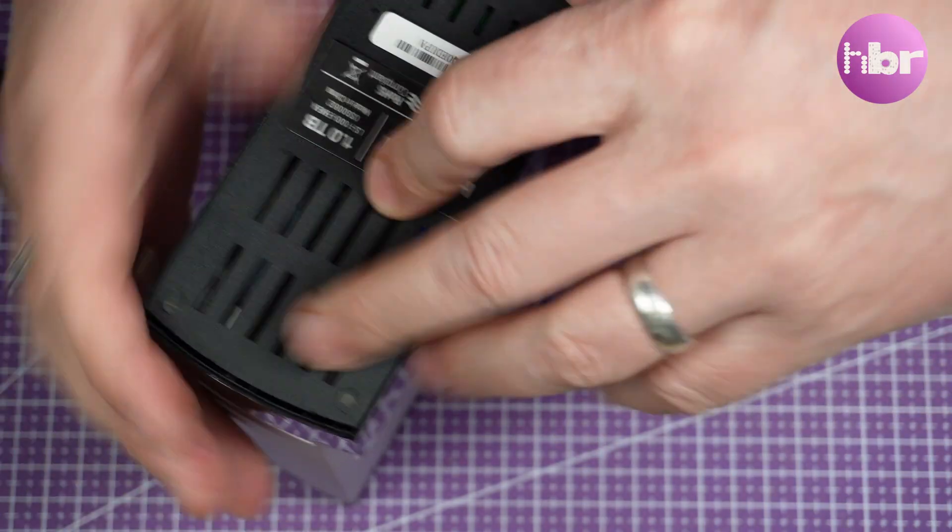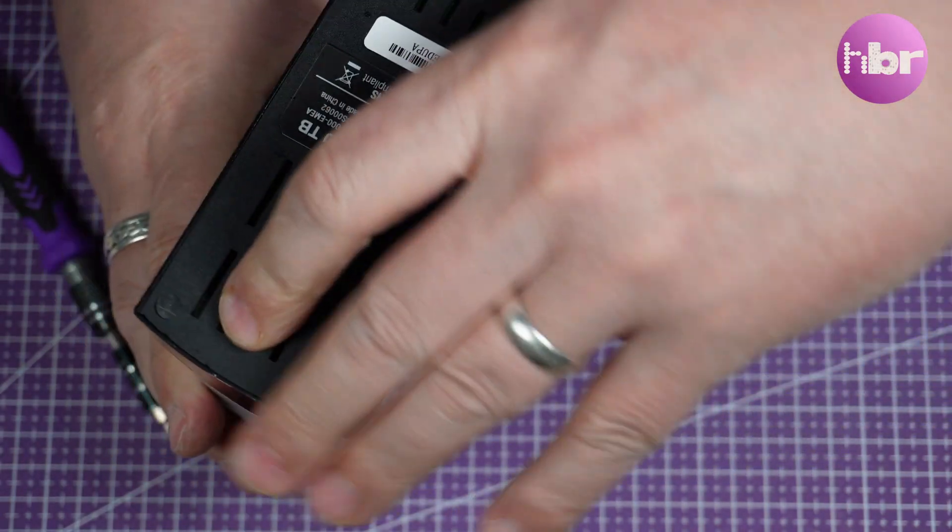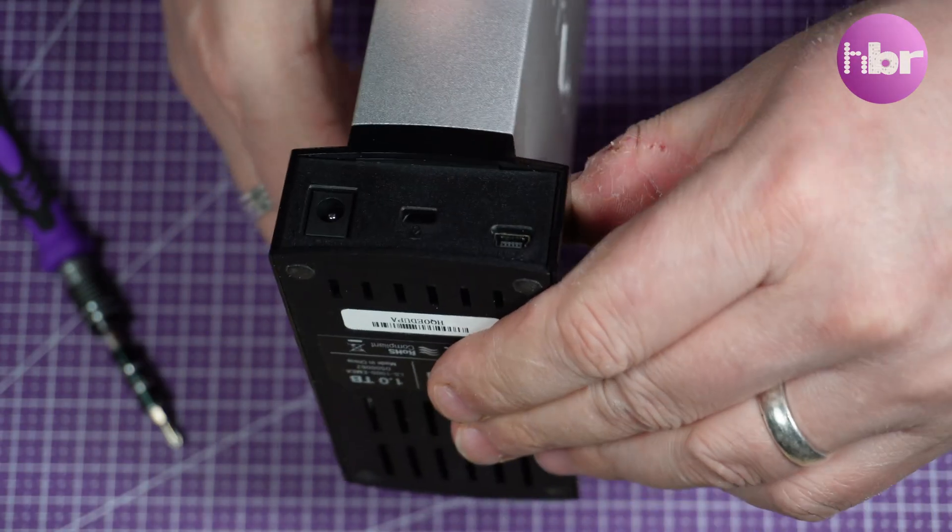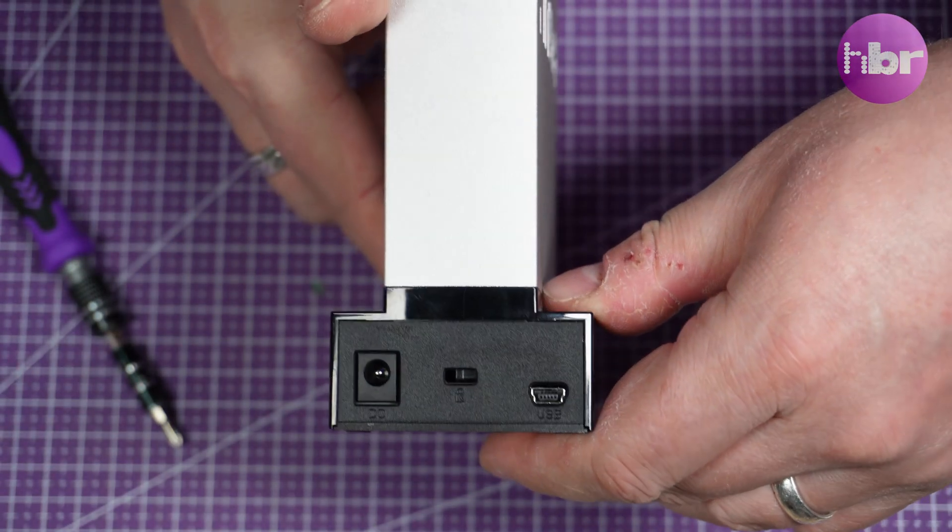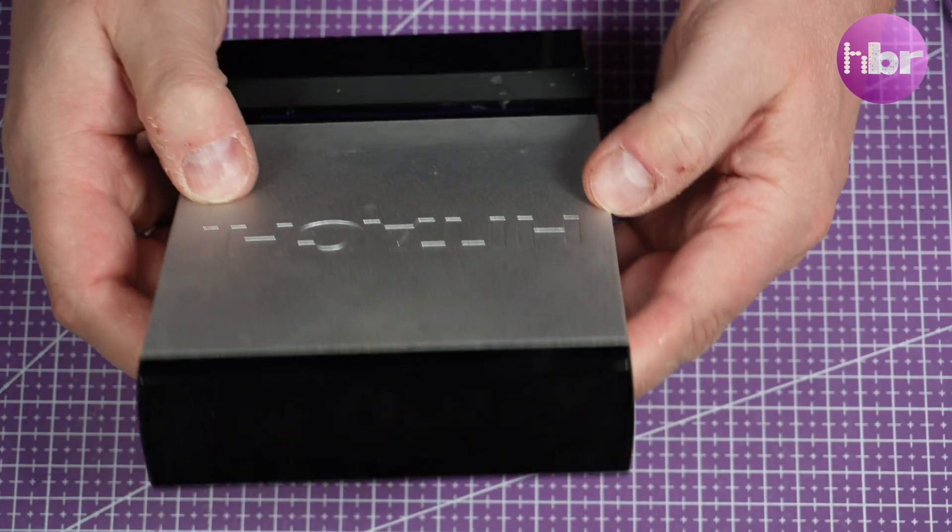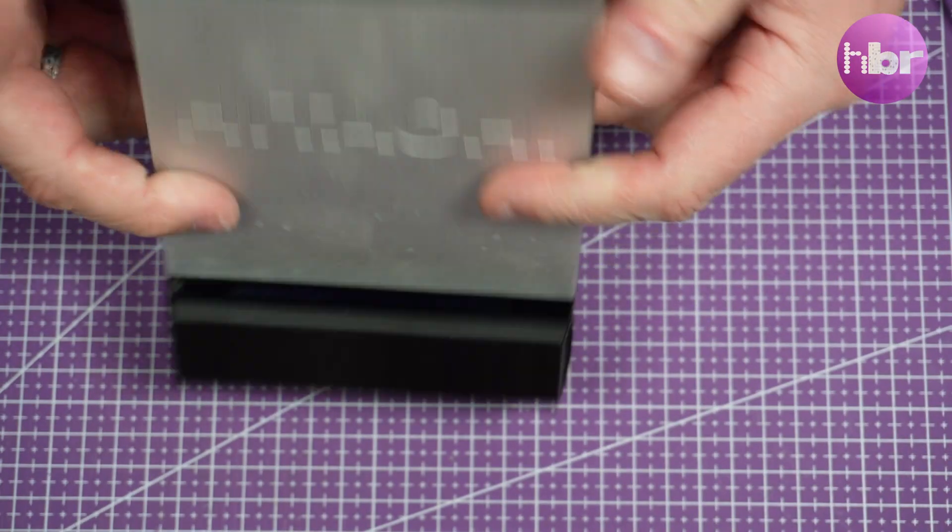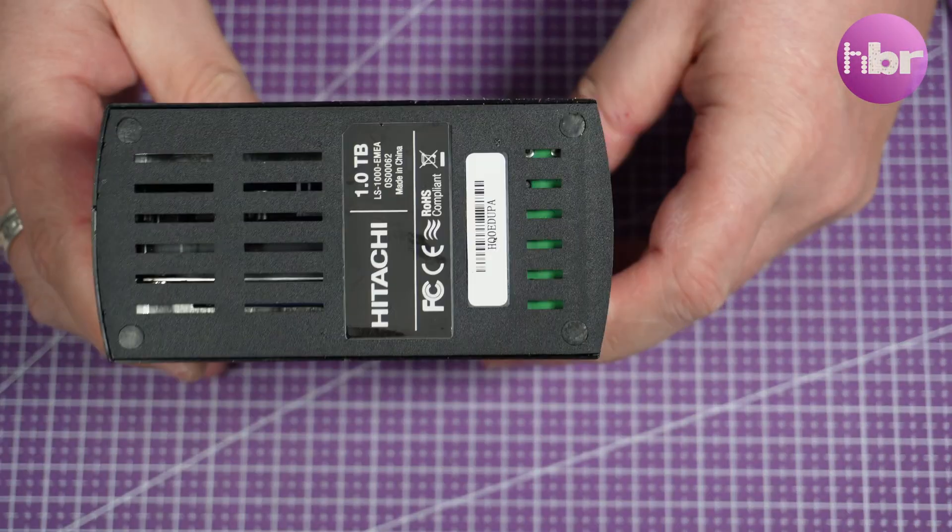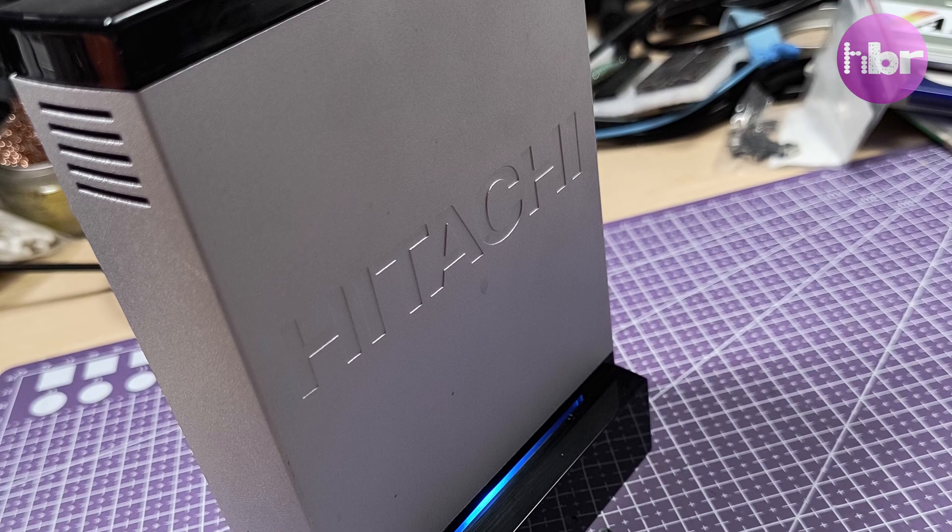All back together in its nice attached case. Everything looks like it's never been touched and it fired up first time and I was able to access data. I'm not going to show you because this is Mike's personal data.